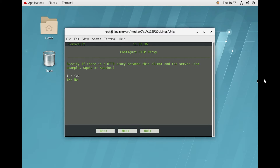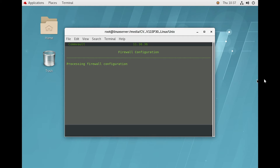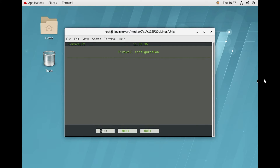Here it is asking whether you want to configure an HTTP proxy. We are not going to configure any proxy, so keeping it default and clicking Next. Now the firewall configuration is going to be set up.